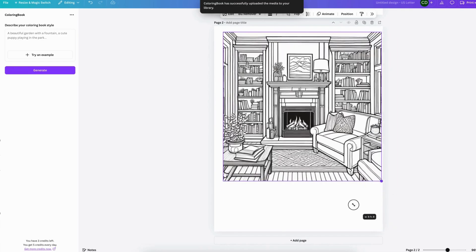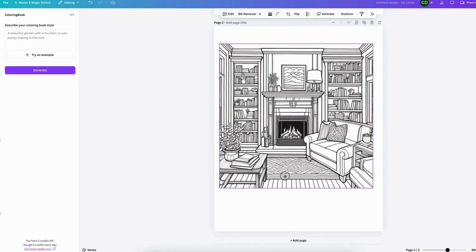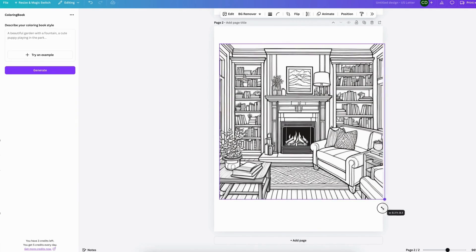It has really nice straight lines and everything looks right. There's nothing weird going on in this picture.